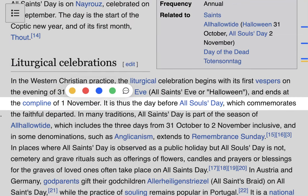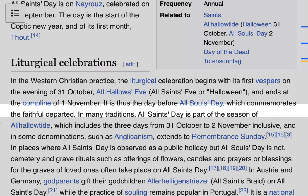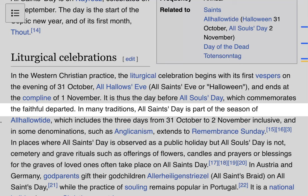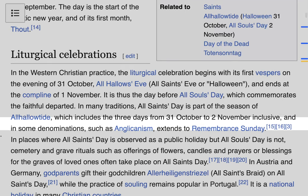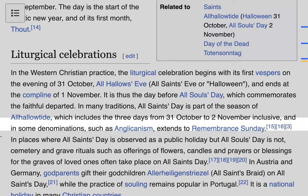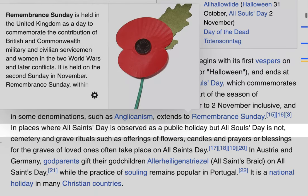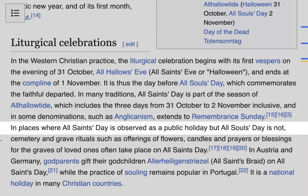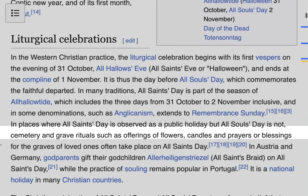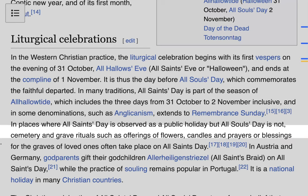The celebration ends at Compline, which is night prayer, on November 1st. It is thus the day before All Souls Day, which commemorates the faithfully departed. In many traditions, All Saints Day is part of the season of Allhallowtide, which spans three days from October 31st to November 2nd inclusive. In some denominations such as Anglicanism, it extends to Remembrance Sunday. In places where All Saints Day is a public holiday but All Souls Day is not, cemetery and grave rituals such as offering flowers, candles, and prayers or blessings for the graves of loved ones often take place on All Saints Day.